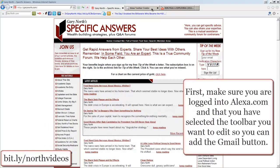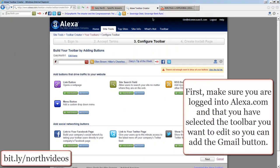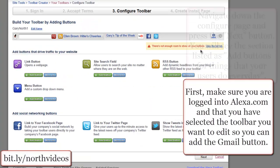First, make sure you are logged in at Alexa.com and that you have selected the toolbar you want to edit so you can add the Gmail button.